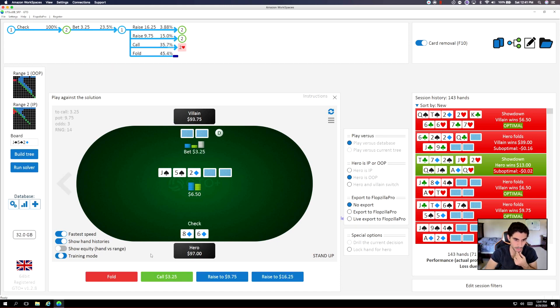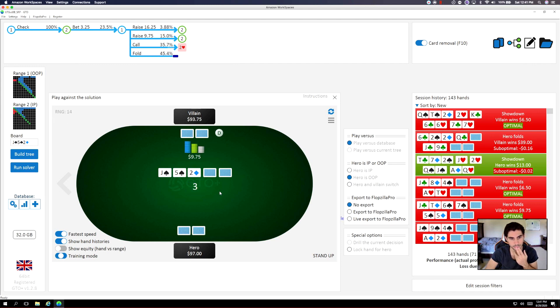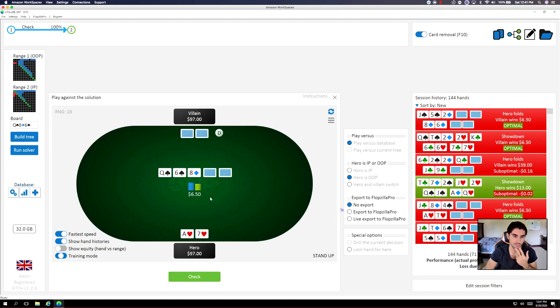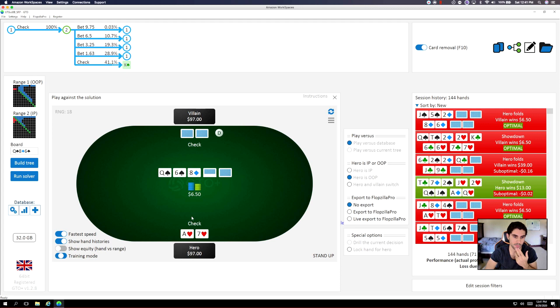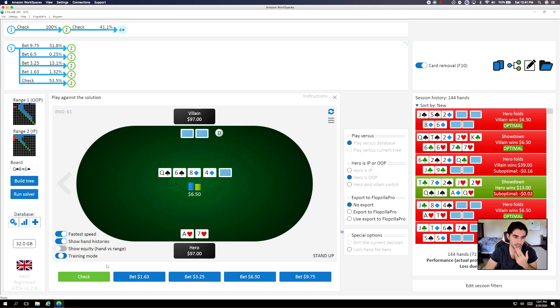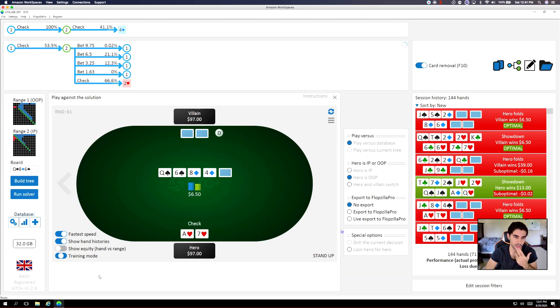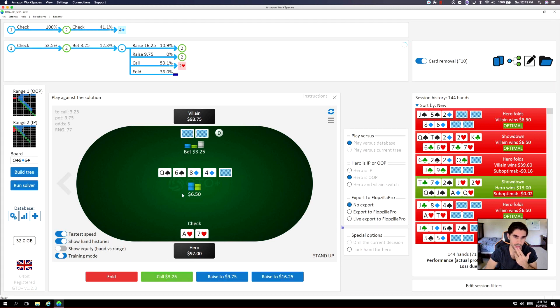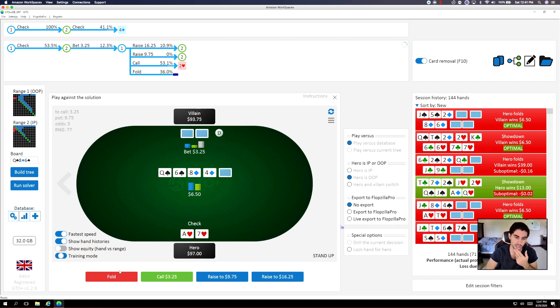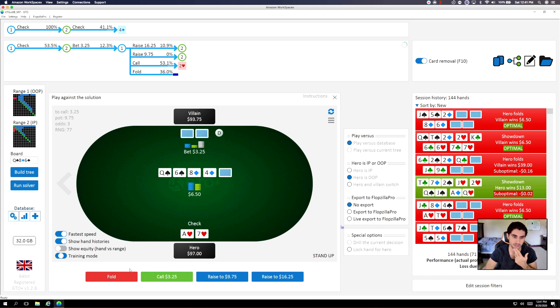We face a quarter pot bet. I think we can throw this away. Ace-7. So we can check. Goes check, check. I think we can continue checking. Doesn't put too many strong hands in our range. I think we have so many better Ace-X hands to call with. We have a lot of better hands to call with, so pretty clear fold.